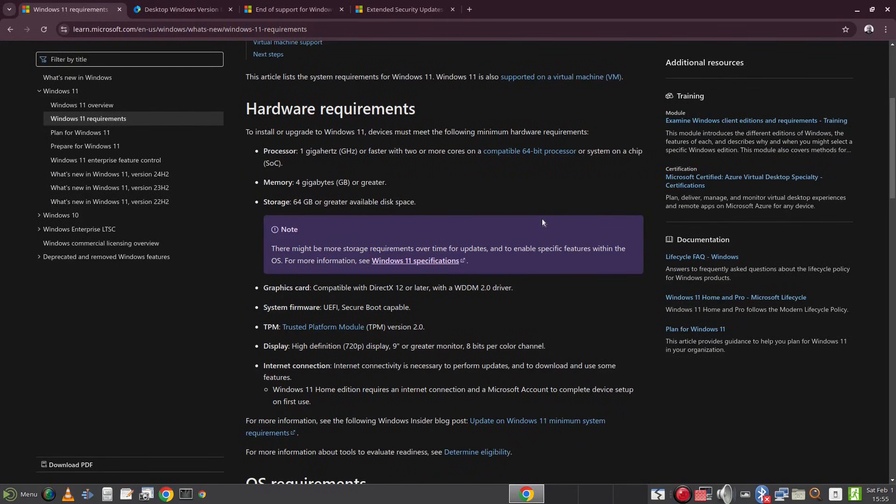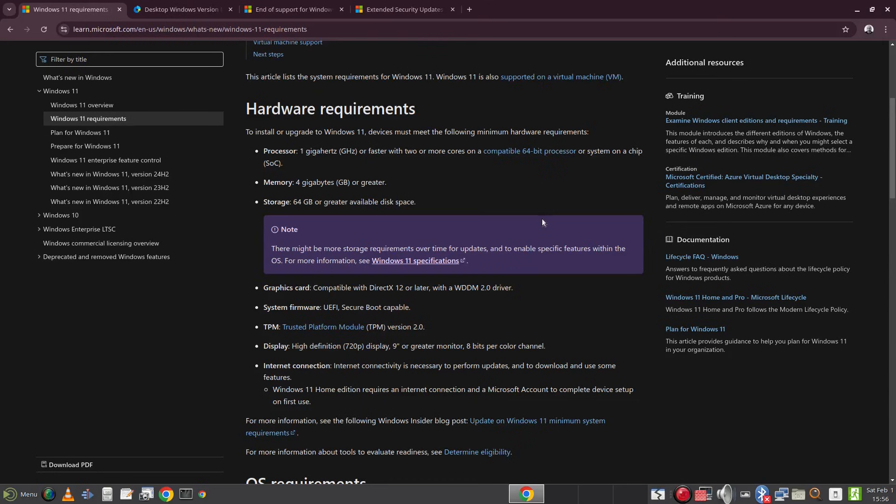You need a computer with at least 4GB of RAM but realistically you probably need to double that. You need a 64 bit processor running at least 1GHz but again you probably need a better processor than that. You need 64GB of storage, again you'll probably need a lot more than that. And you need a graphics card with DirectX 11 or later with a WDDM driver.